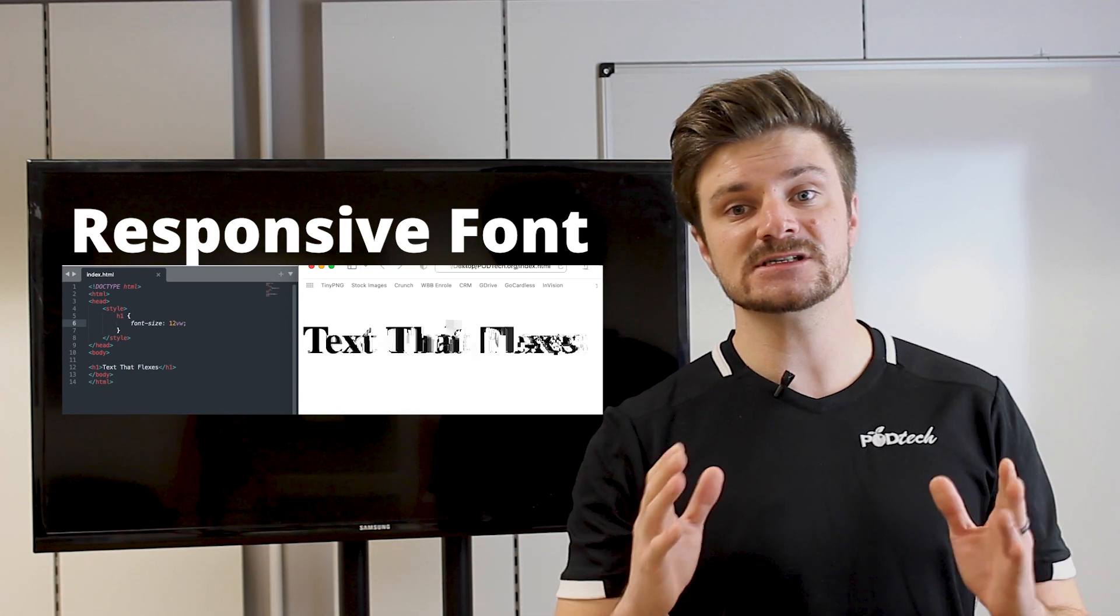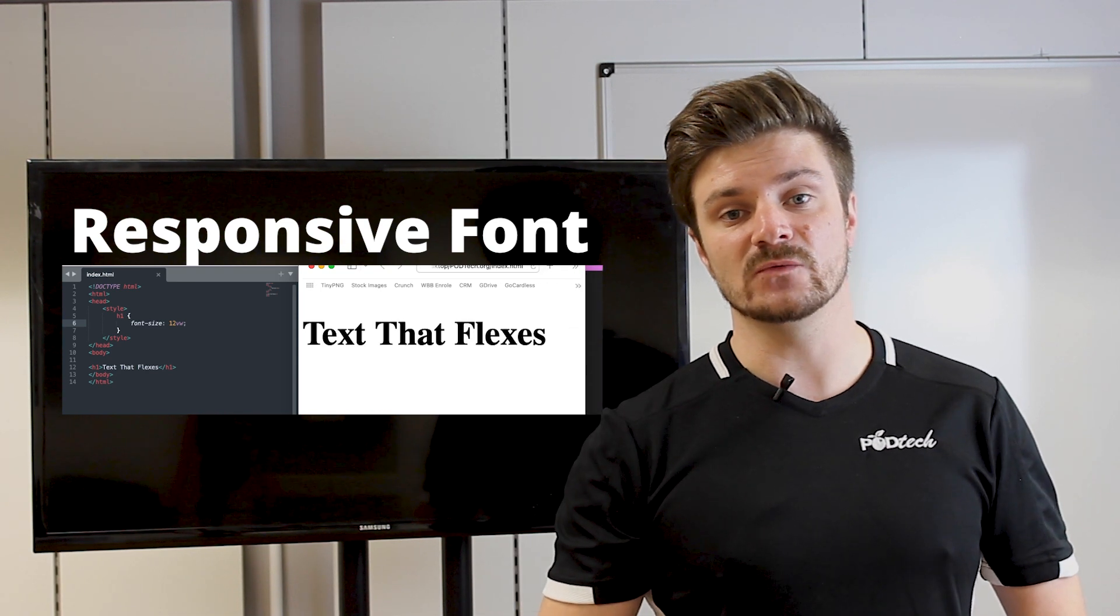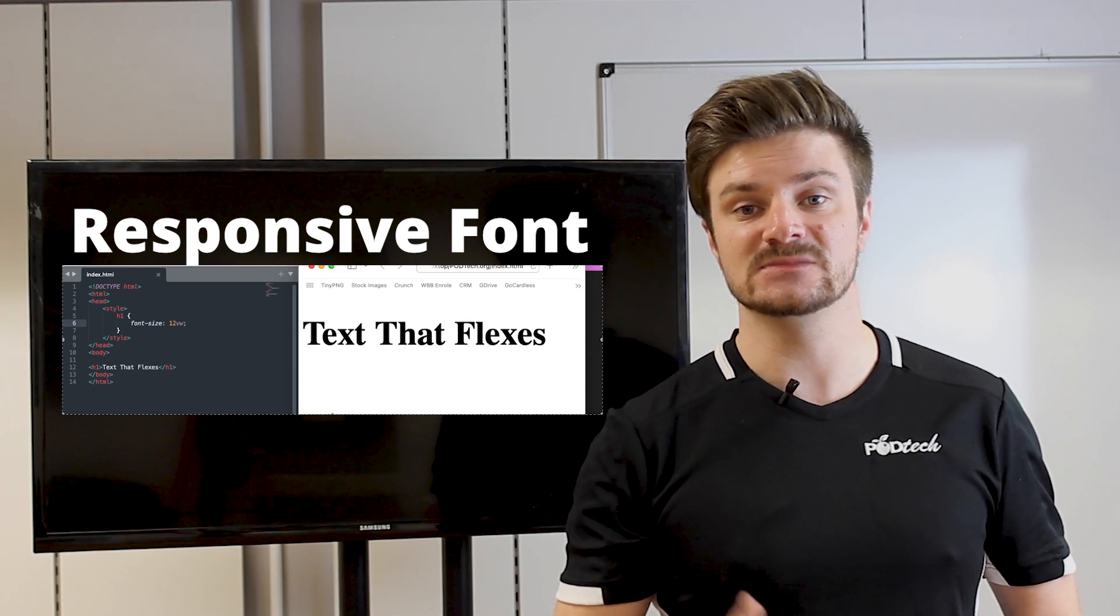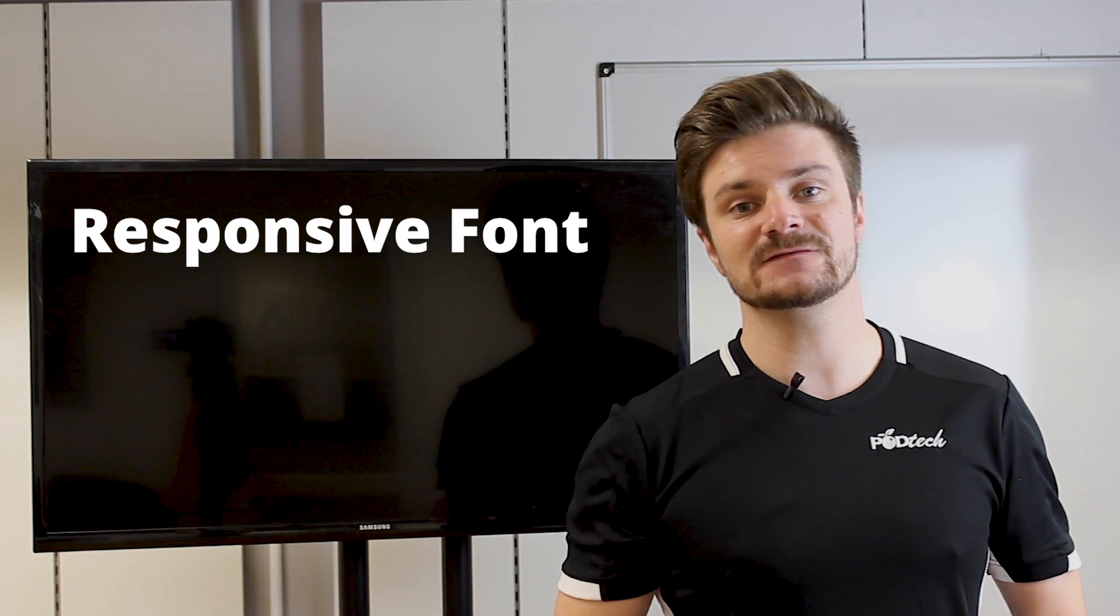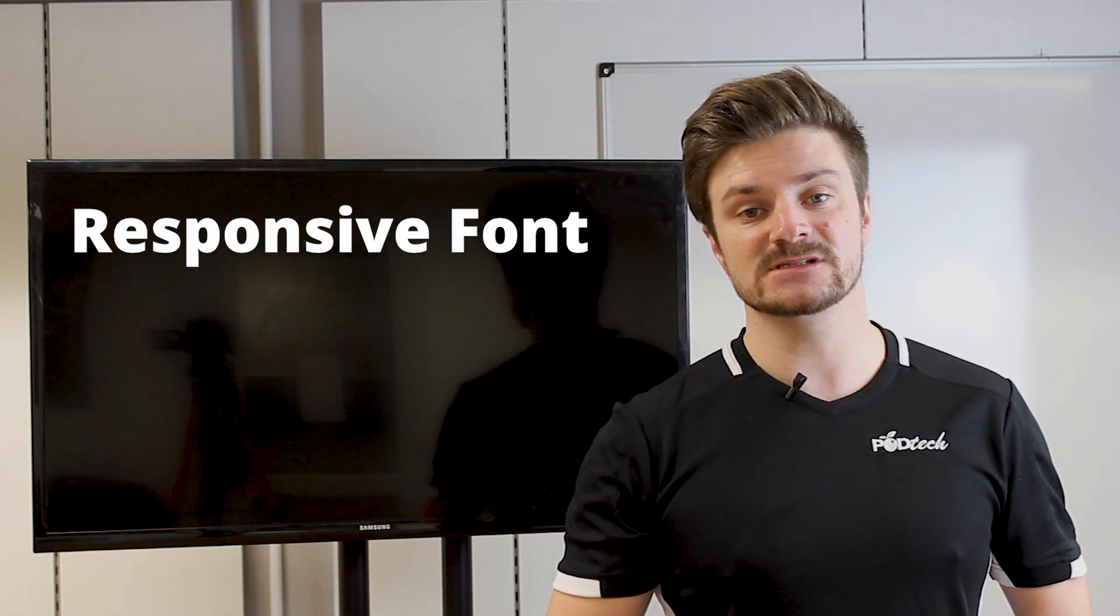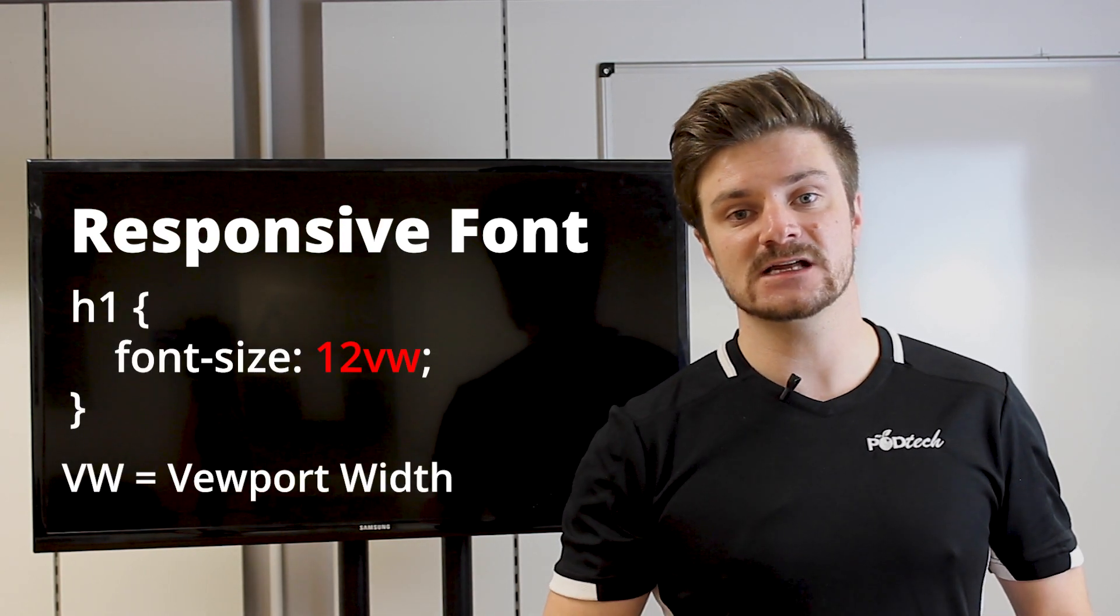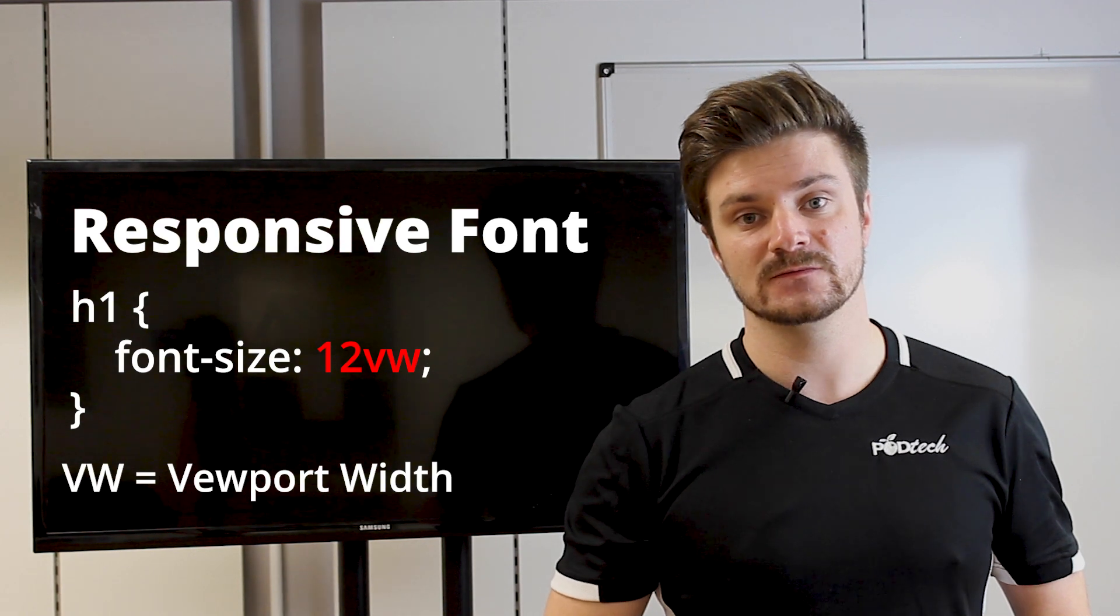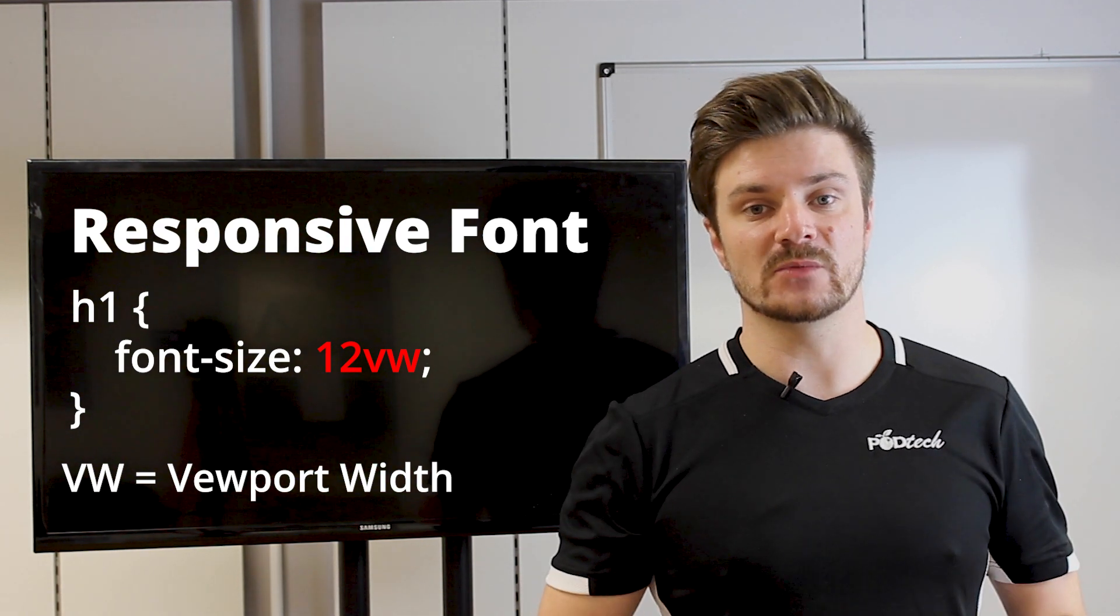So when we adjust these diameters of the window, the text scales and keeps in proportion. And this is defined with the VW symbol. VW stands for viewport width. And this refers to the length of your browser.